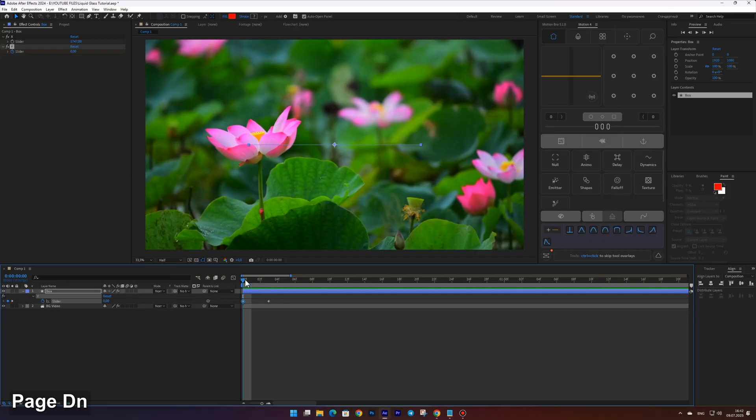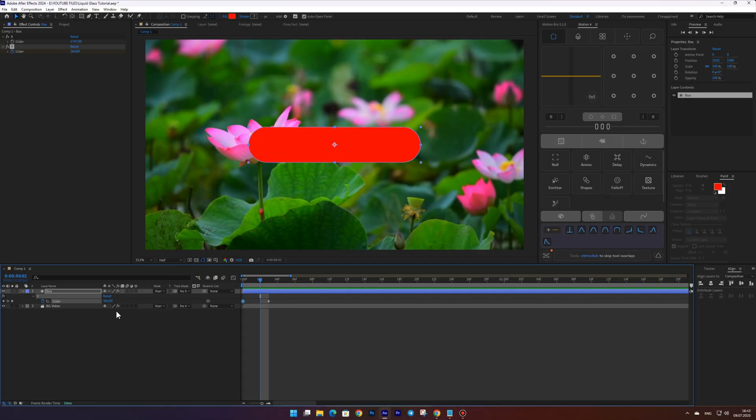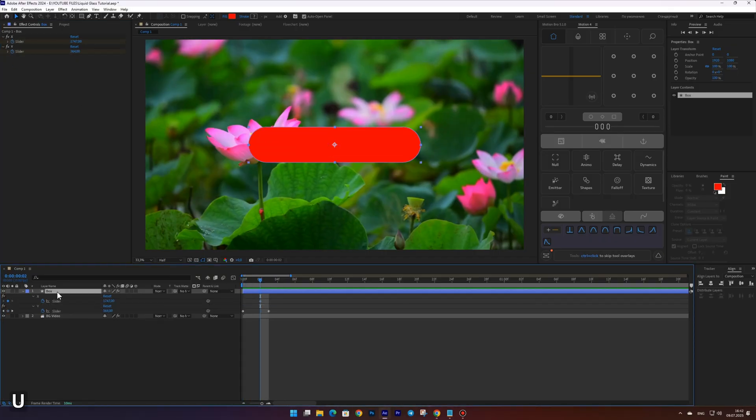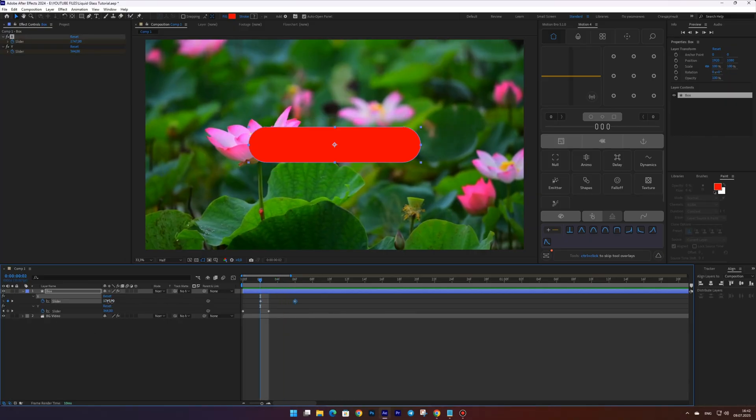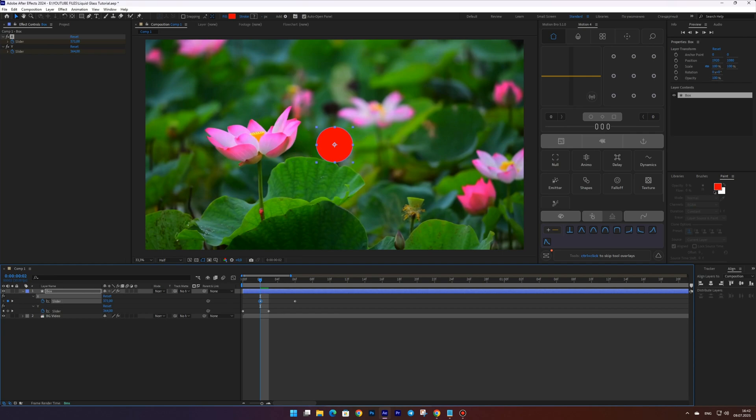Now at frame two set a keyframe for the X slider. Move four frames forward and add another keyframe. Go back to the first keyframe and set the value to around 370 to make the shape circular.